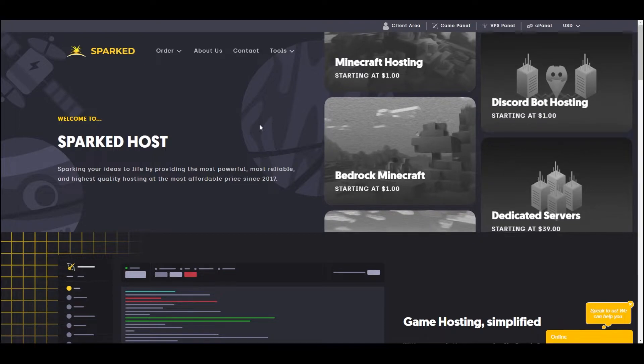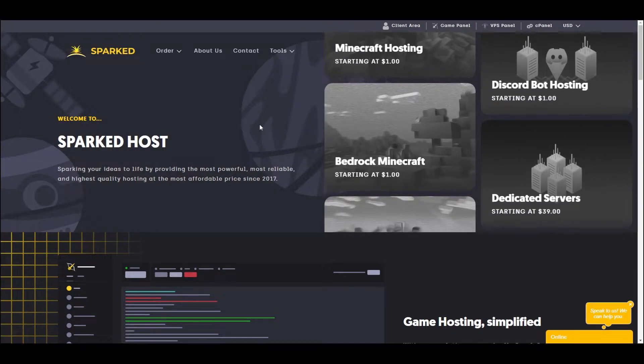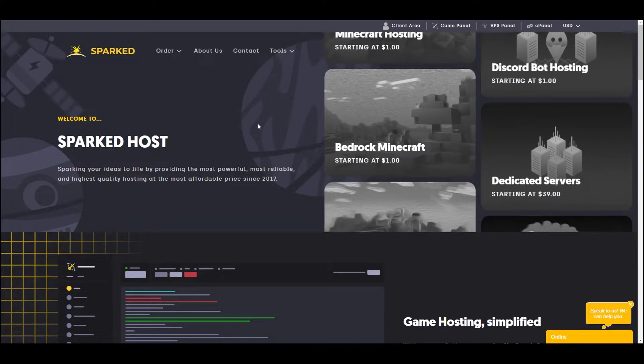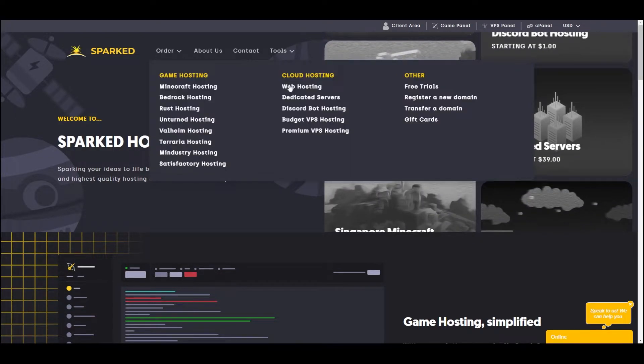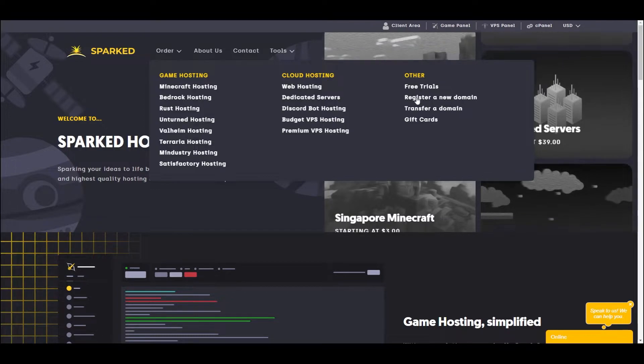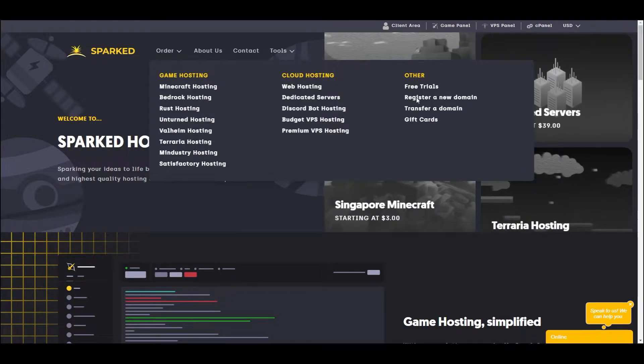To start, simply navigate to sparkthost.com, click Order at the top, and finally click Register a New Domain.